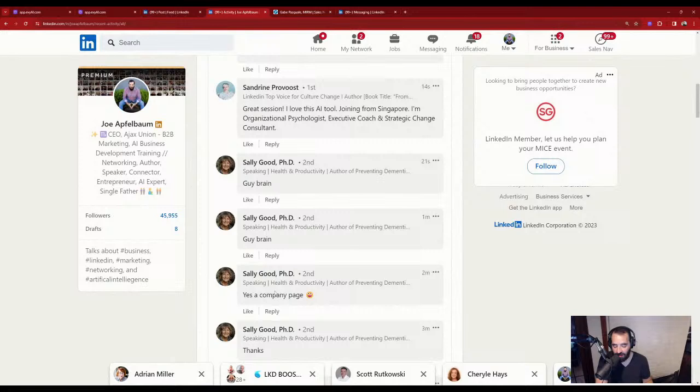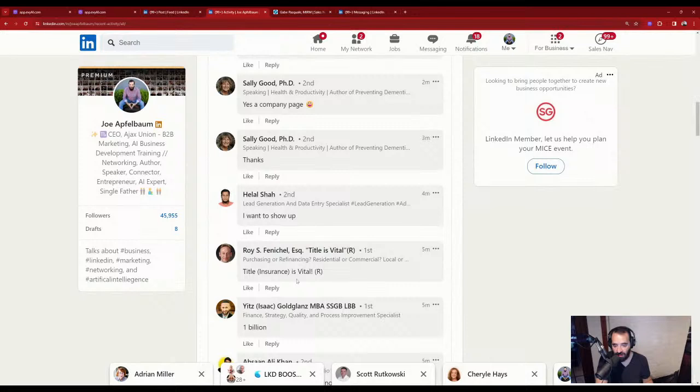There's a billion people on LinkedIn now. He said 'powerful' — exactly.